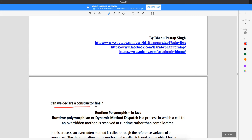Can we declare a constructor as final? Is it possible to declare a constructor as final? No, we cannot. We cannot make a constructor final. The moment you do that, you will get a compile-time error. So let's see that by making a constructor final — what happens?